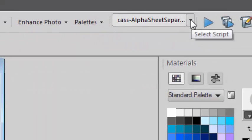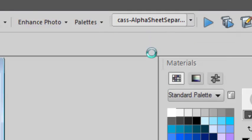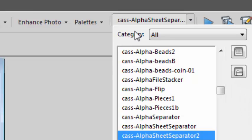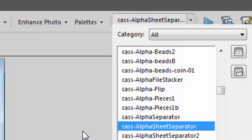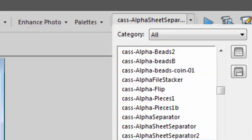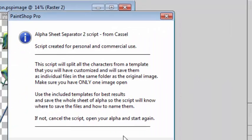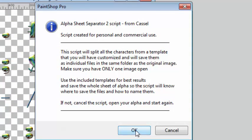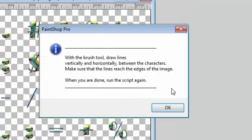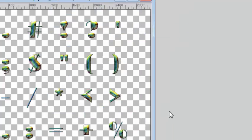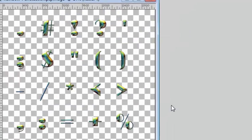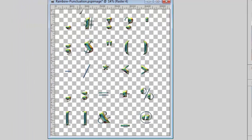And now I simply select the Alpha Sheet Separator 2 and I run it. At first it will warn me that I need to have only one image on my workspace. In this case, it's not a problem.